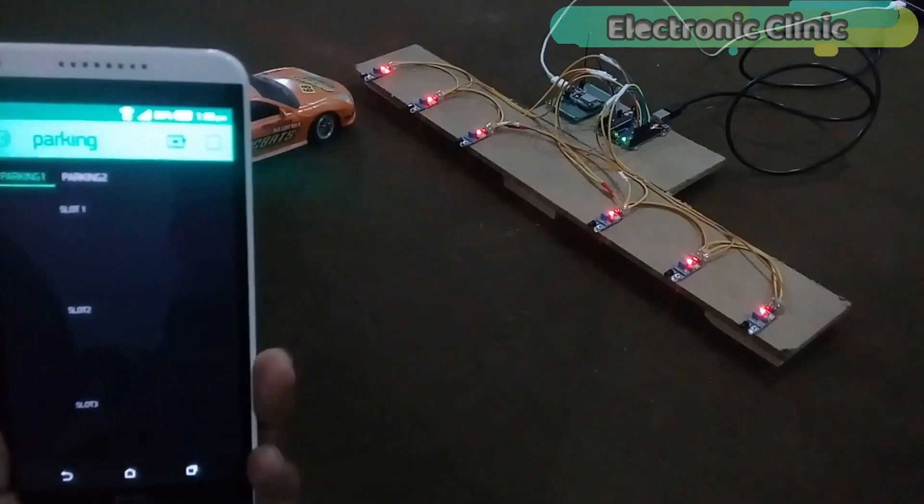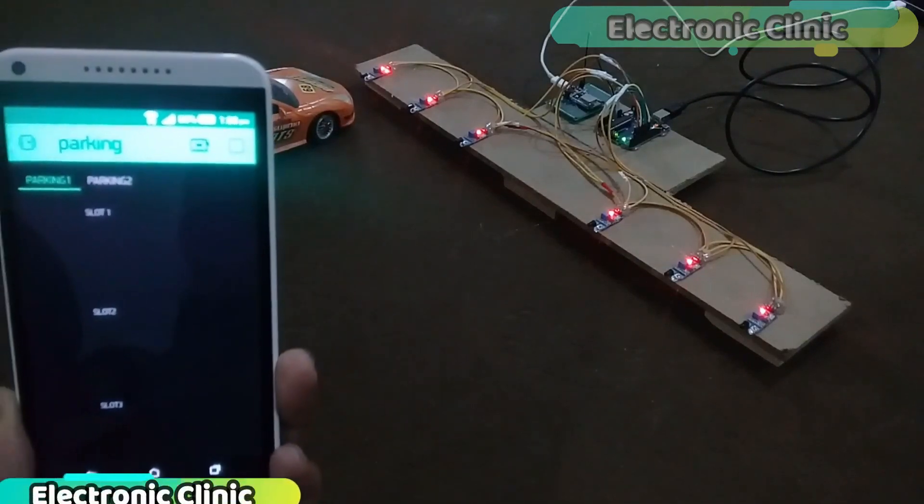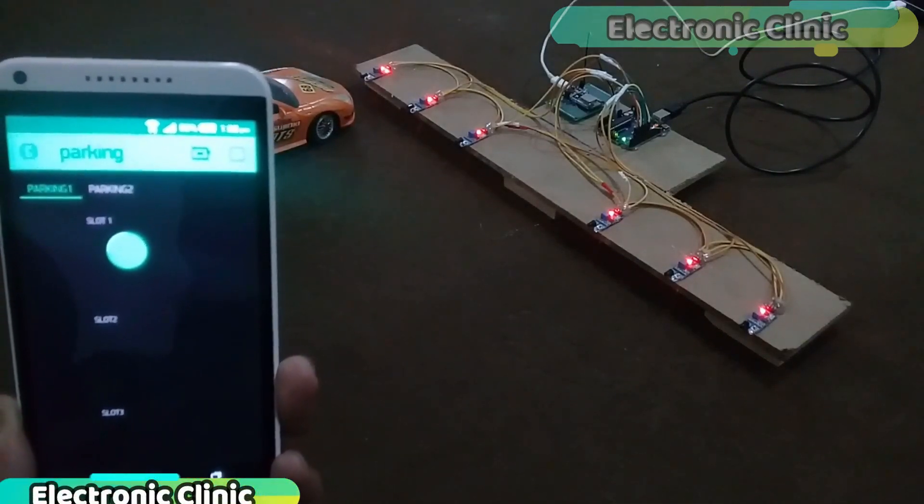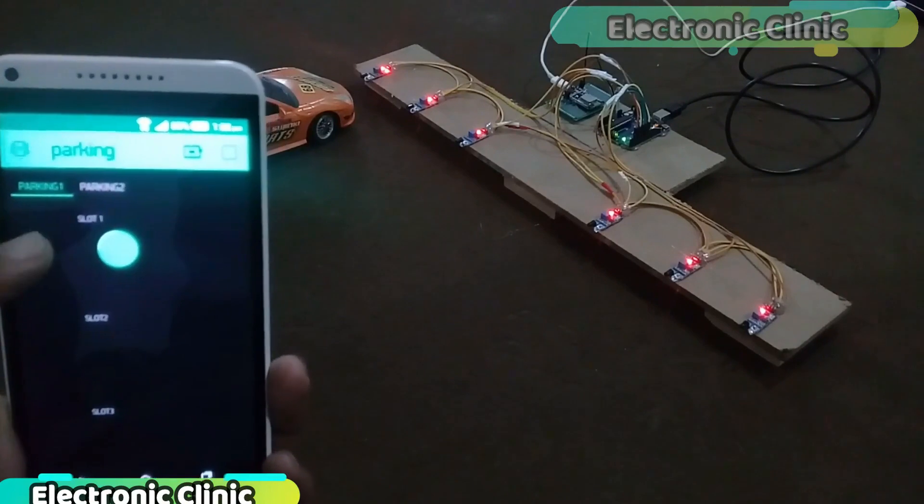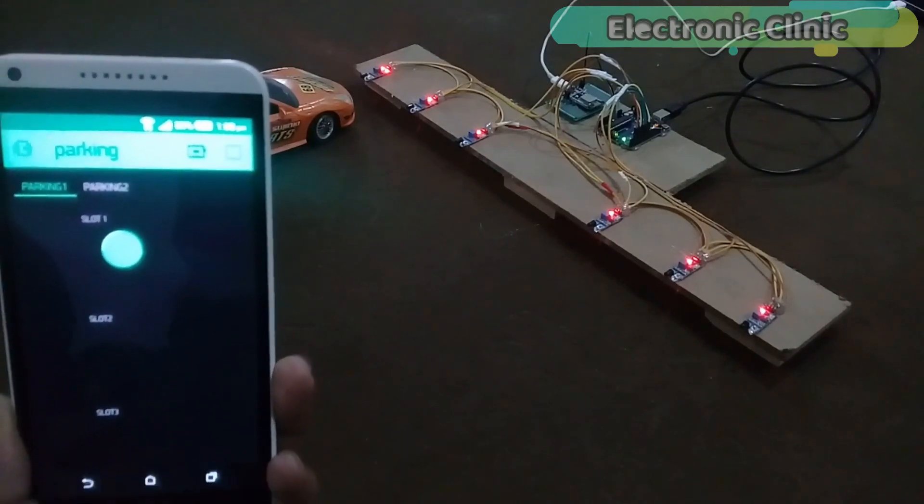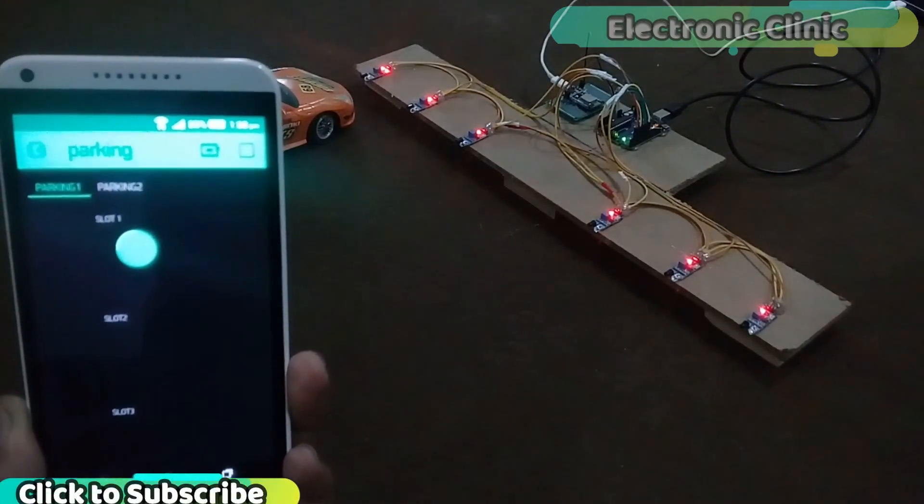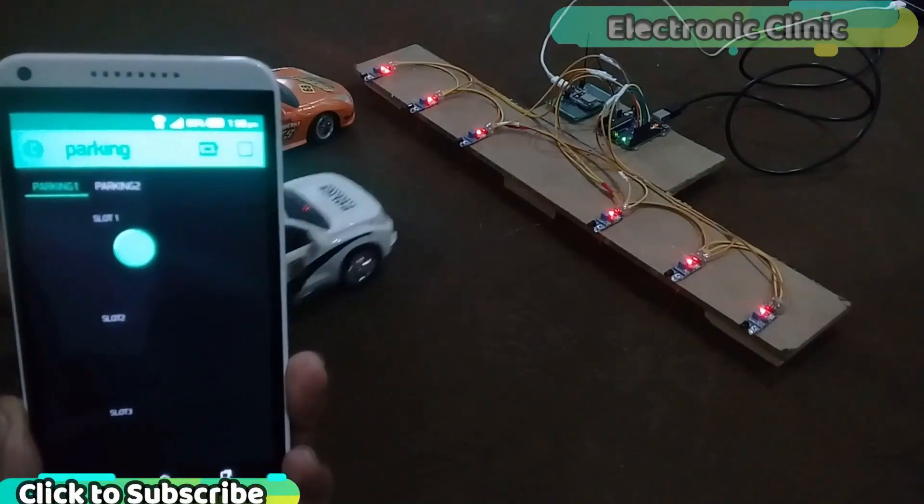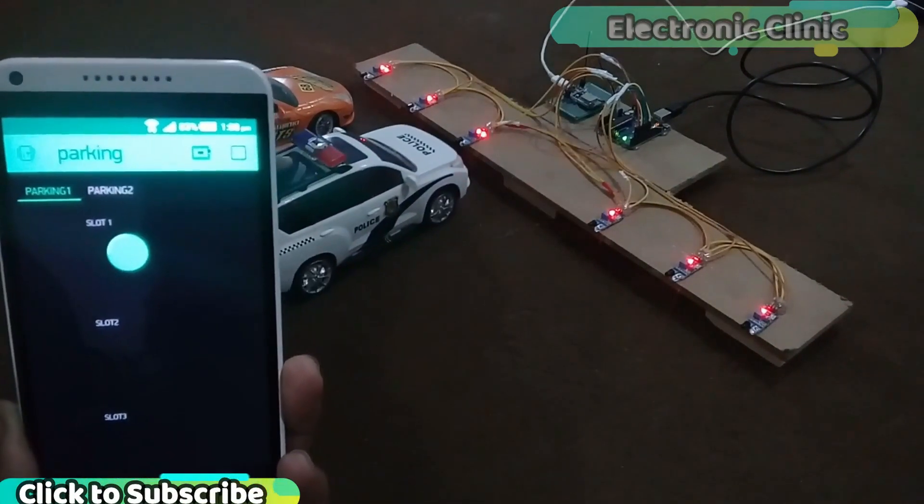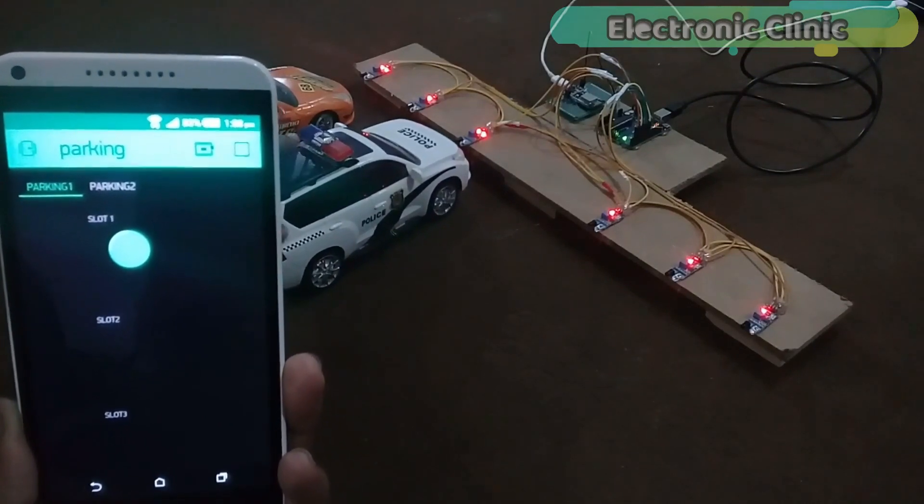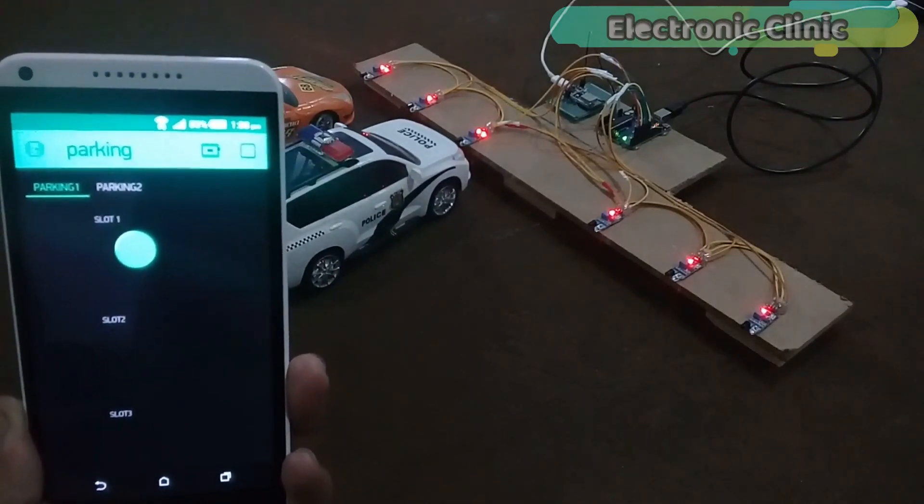In today's episode, you will learn how to make an IoT based car parking slots monitoring system using Arduino, NodeMCU, ESP8266 Wi-Fi module and Blink application.